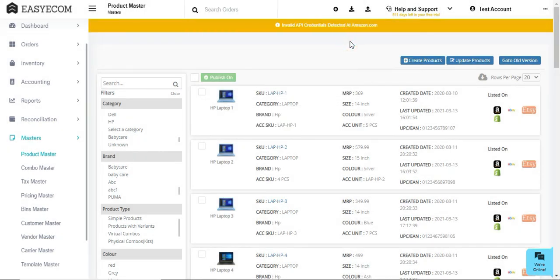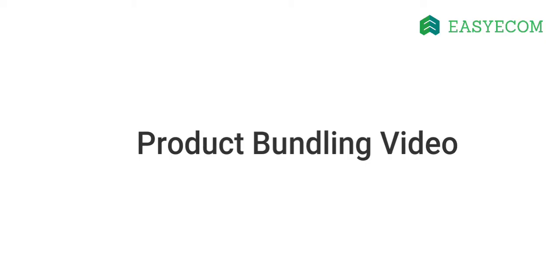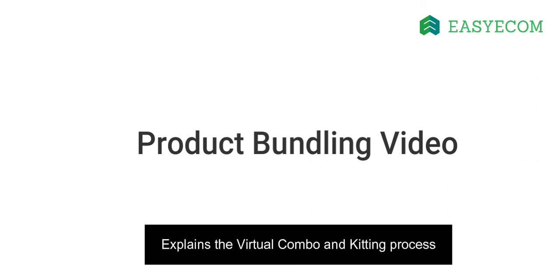That's it. You have now created simple and variant products in EasyEcom. Creating virtual combos and kit process is explained in the product bundling video. Please watch it to understand the virtual combo and kitting process in EasyEcom.